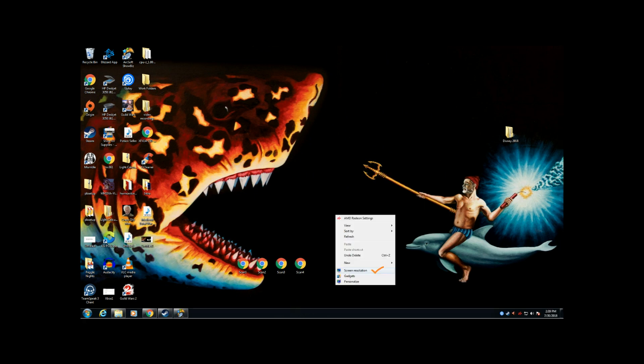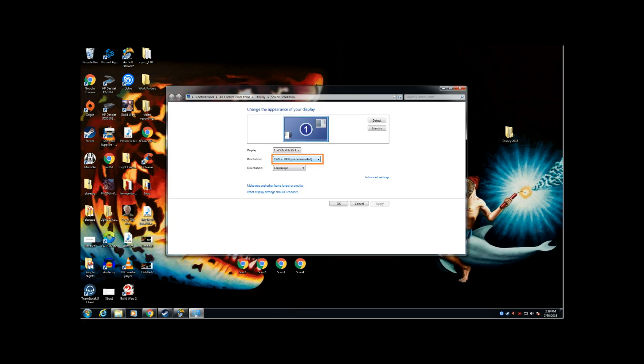You're going to look and it's going to tell you what your screen resolution is. Mine is 1920 by 1080p. Okay that's important to know.